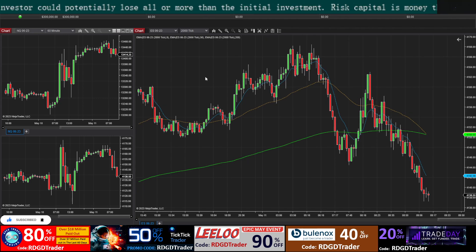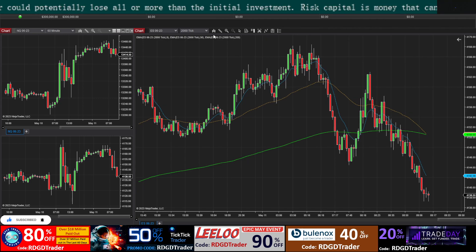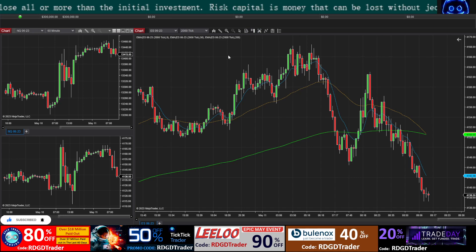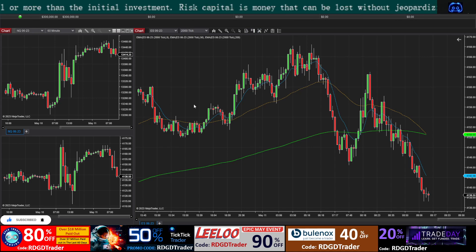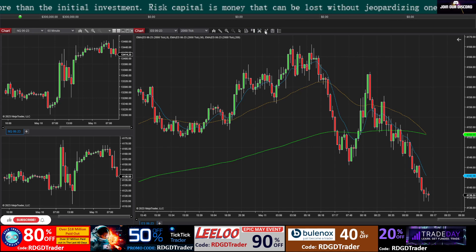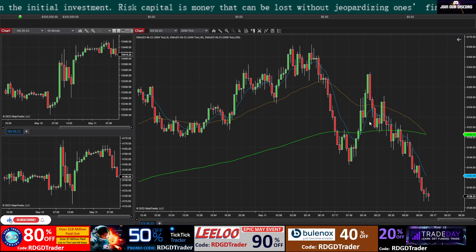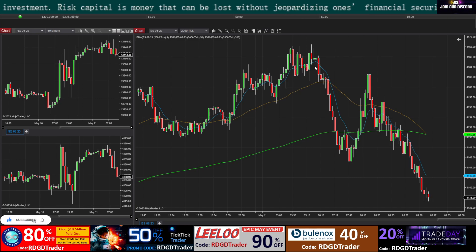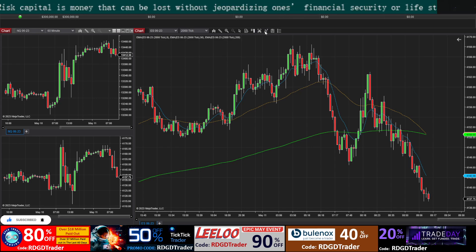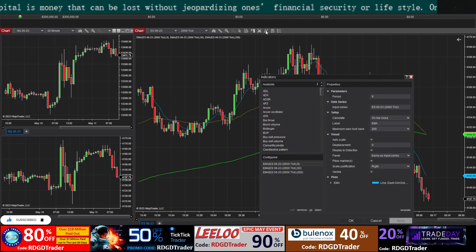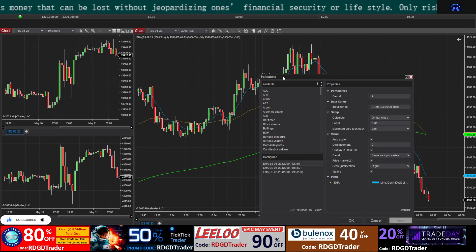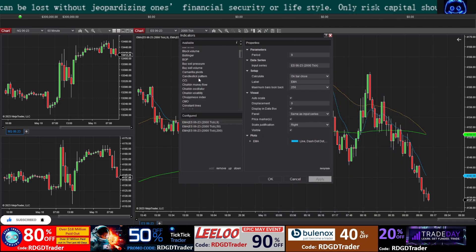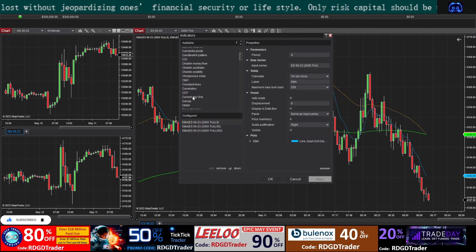We'll add one more indicator — the 20 EMA. In fast or big price-moving sessions, the 20 EMA plays an important role. I'll try to show you or take a trade using the 20 EMA today.